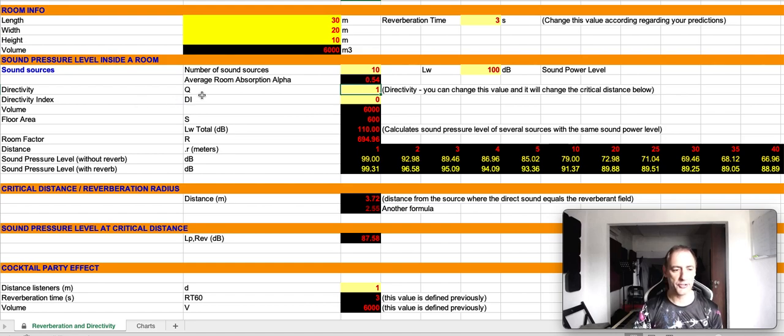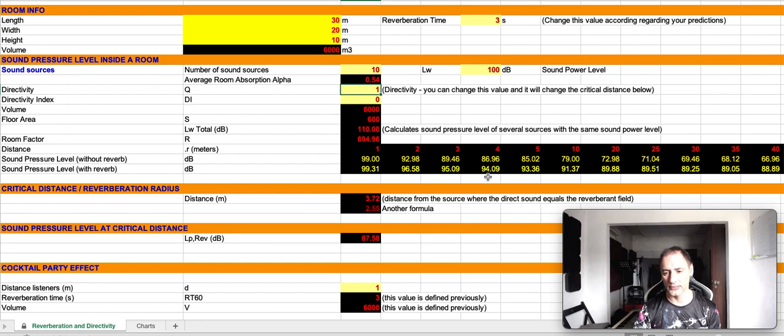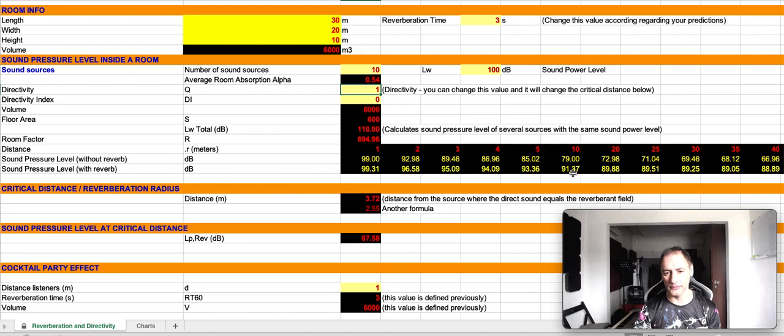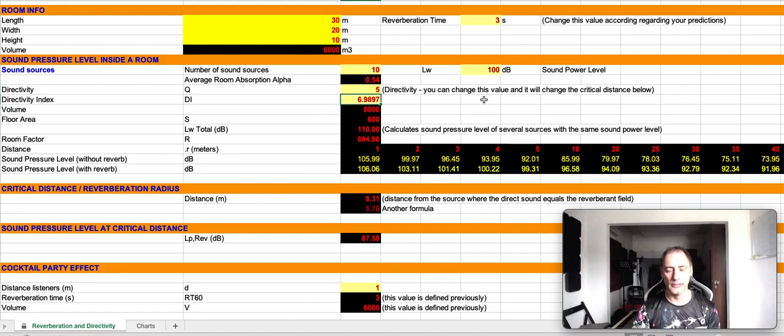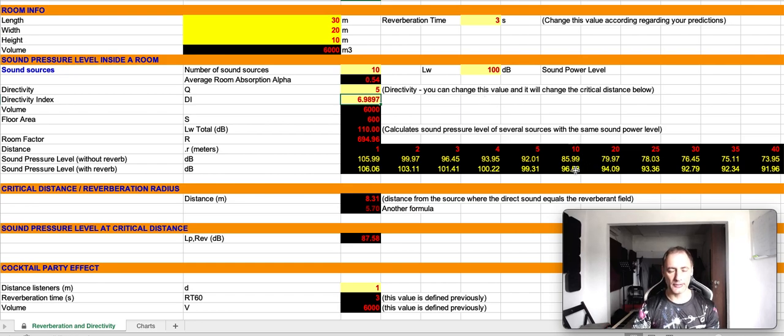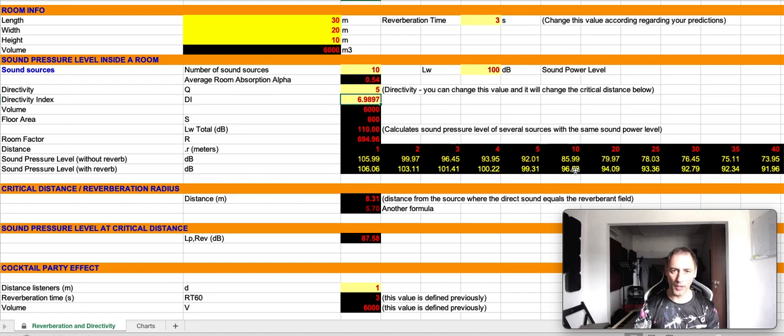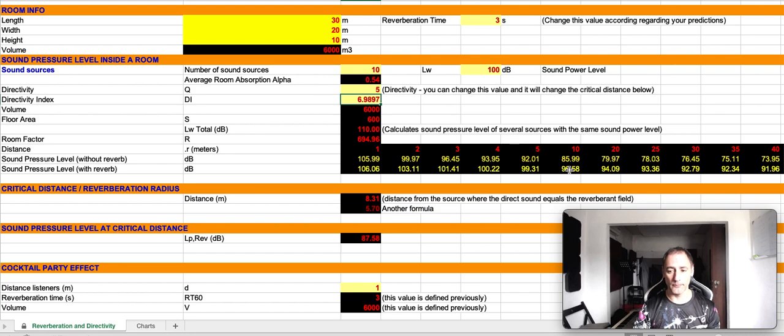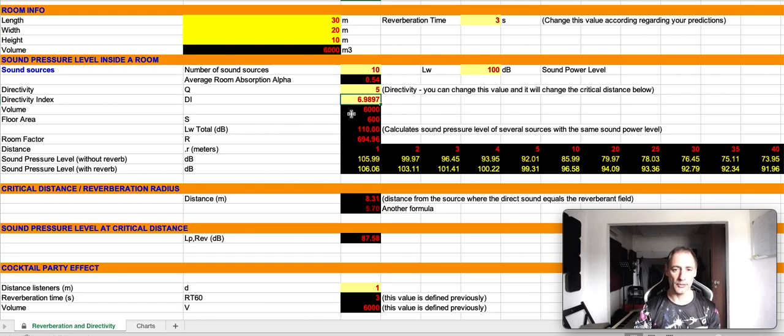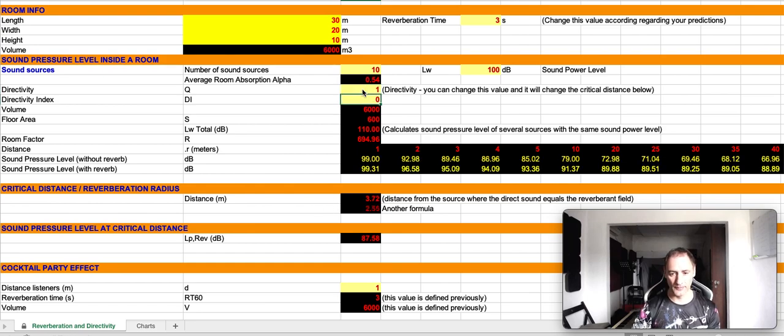Going back to our discussion: directivity, Q value 1, omnidirectional sound source. At 10 meters, the value is 91 decibels. If I change this to 5, so I'm increasing the directivity, then when I increase the directivity, my reverberation field loses power, because I'm not emitting sound in all directions. And therefore, the sound pressure level will be higher when compared to an omnidirectional sound source.